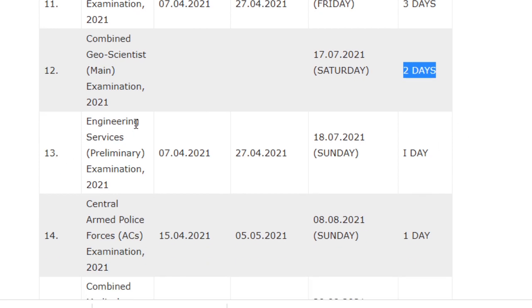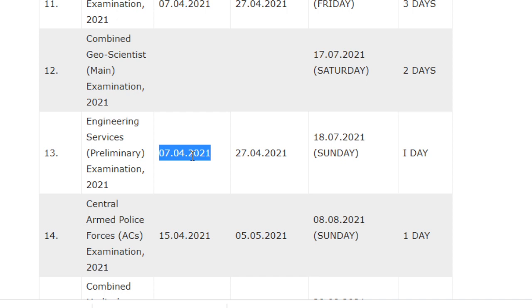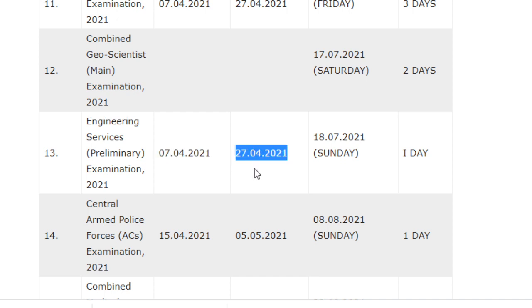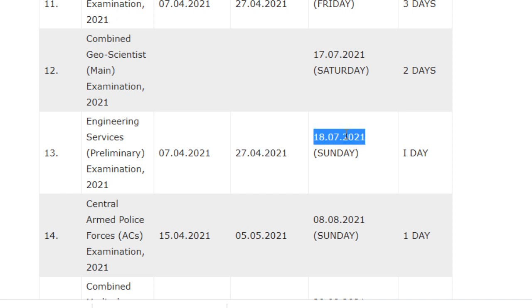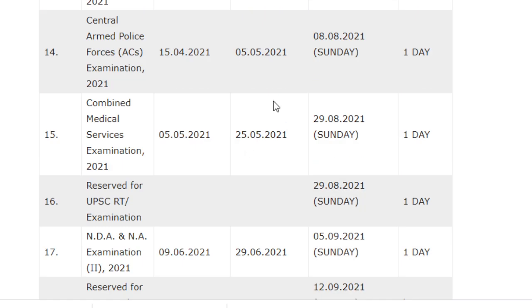The Engineering Services Preliminary Examination notification will be released on 7/4/2021, the last date for application is 17/4/2021, and the examination will be conducted on 18/7/2021 with a duration of one day. For the Central Armed Police Force (CAPF) examination, notification will be released on 15/4/2021.